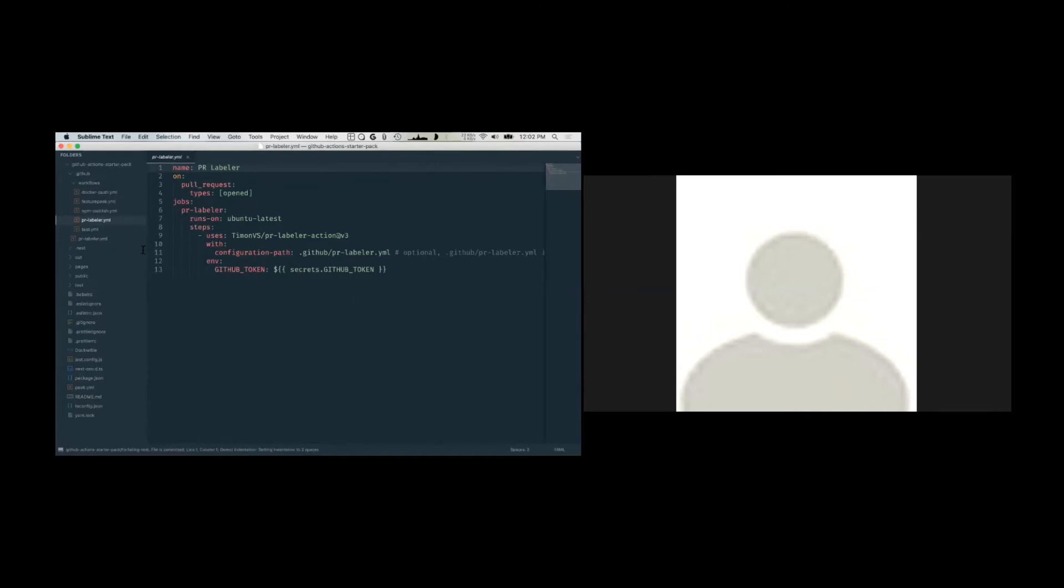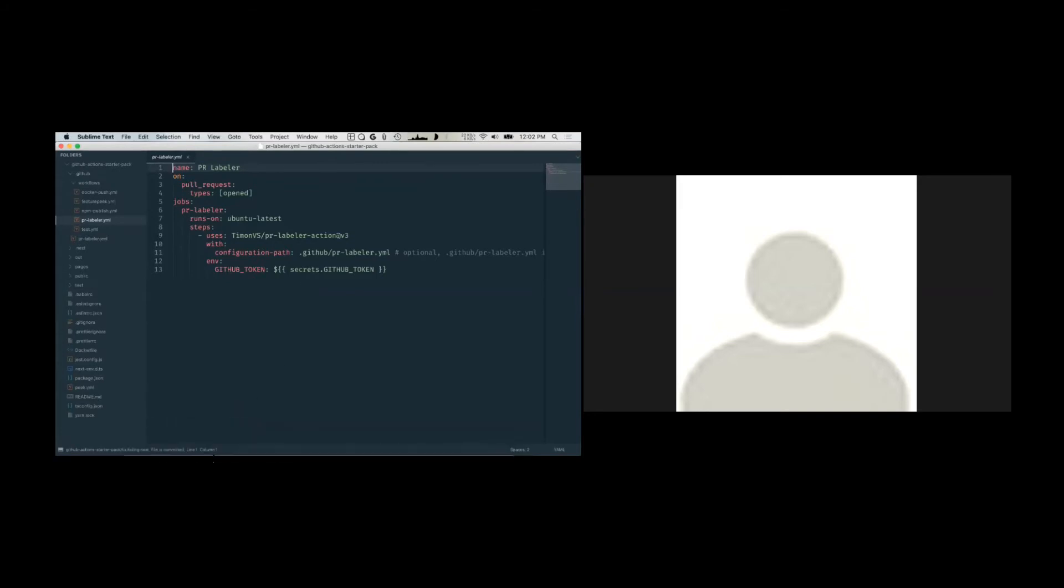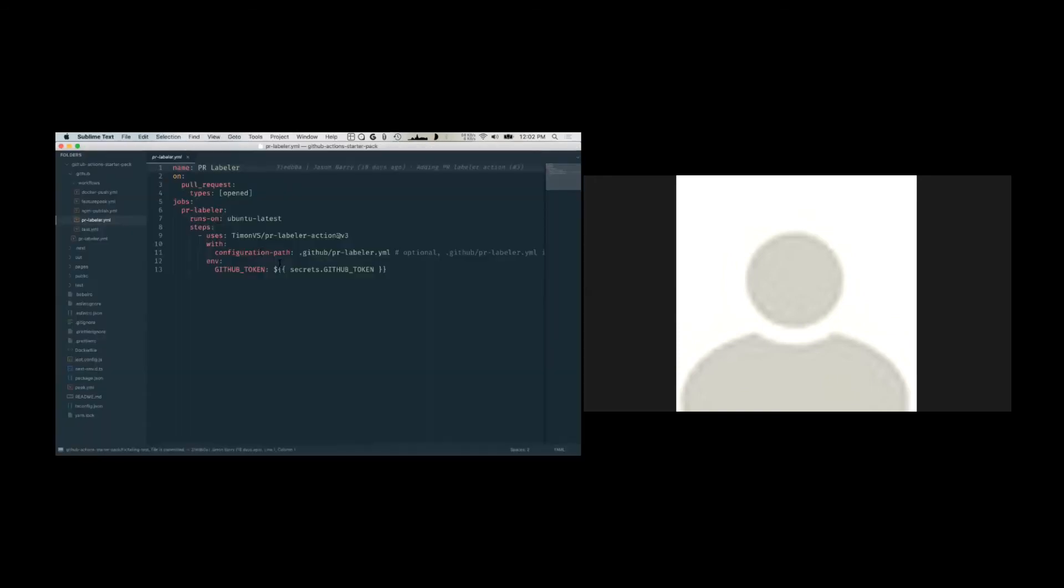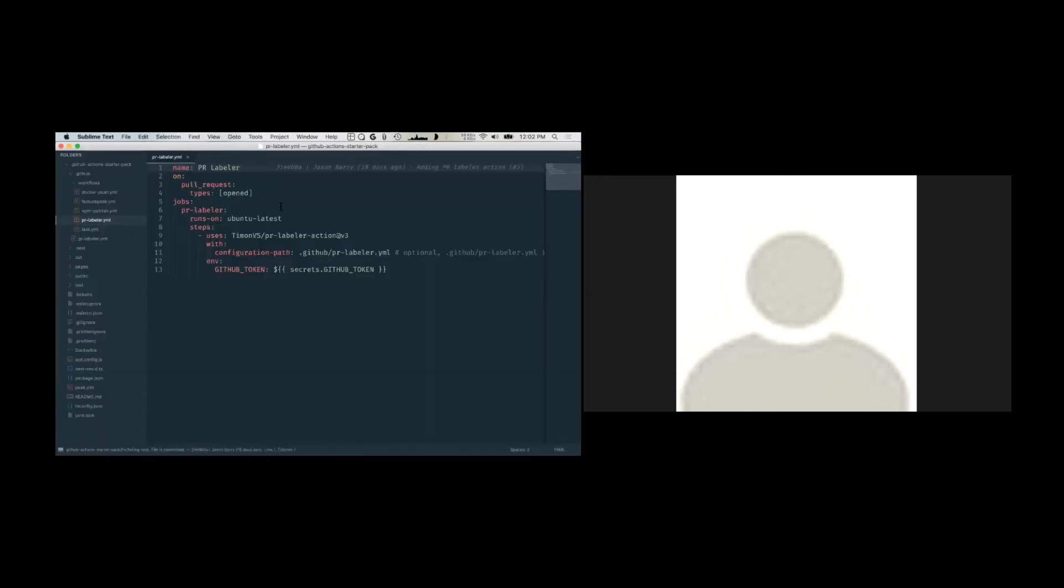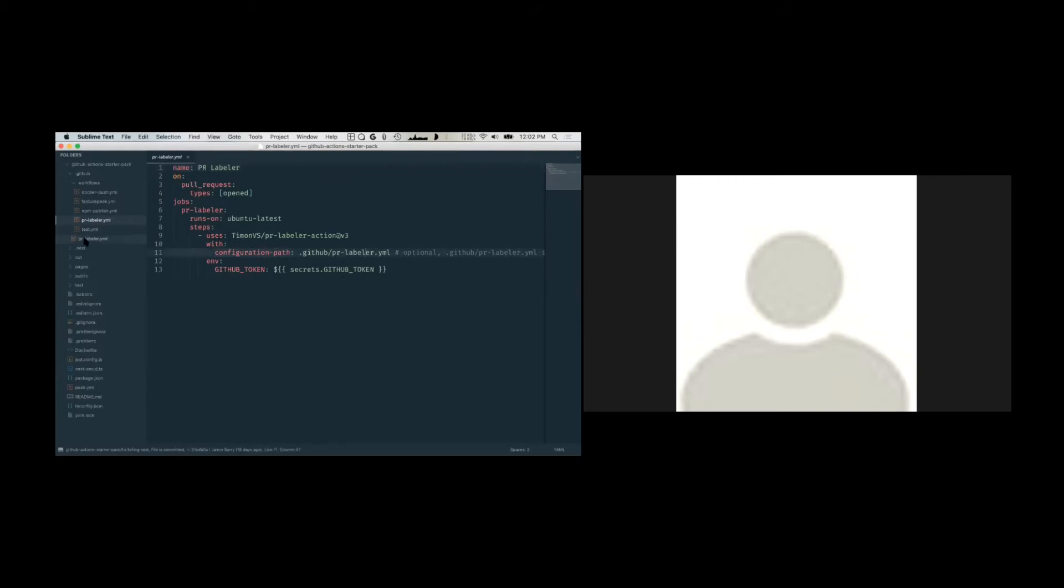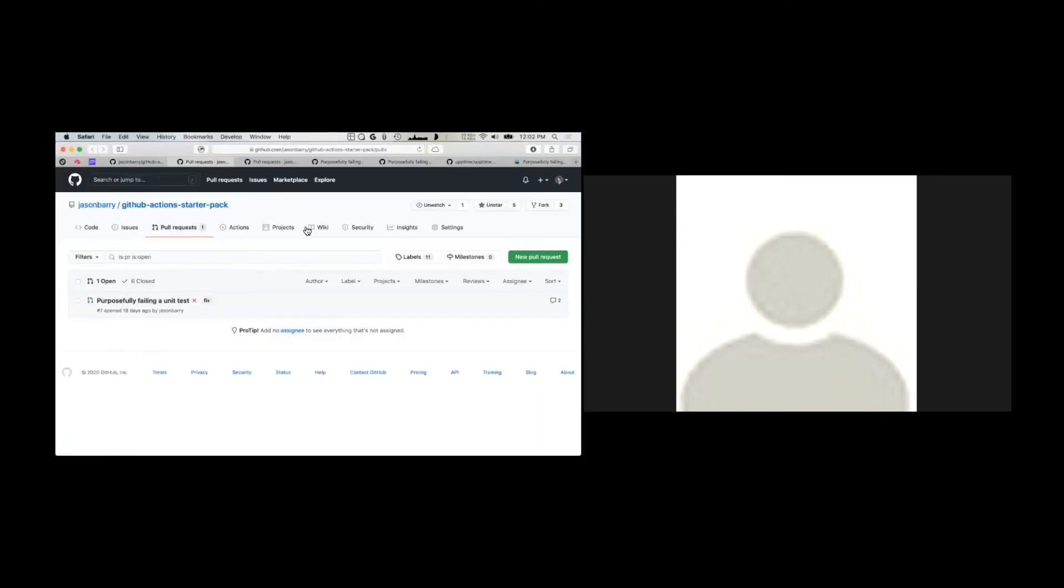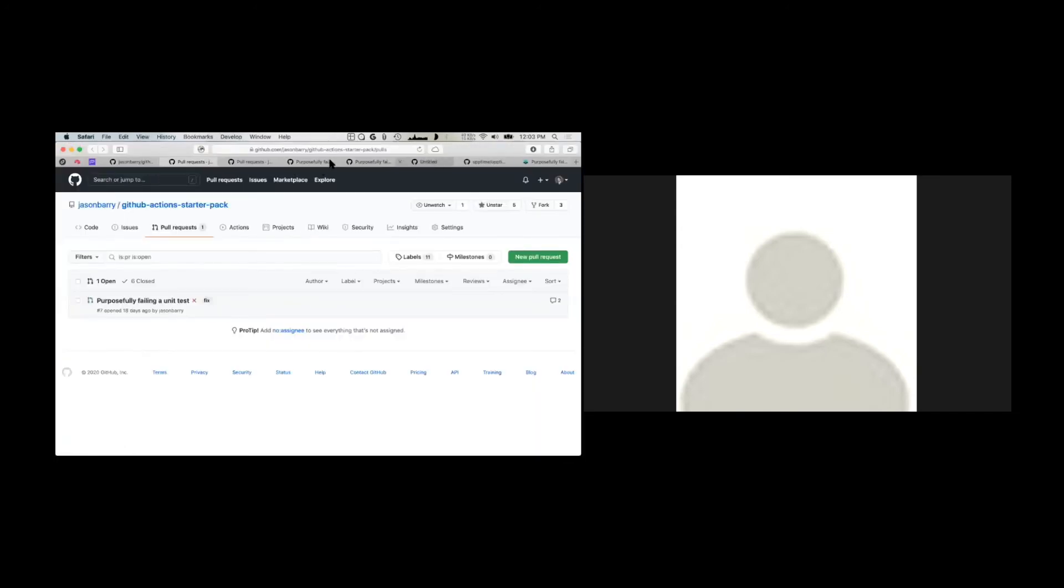Here's a cool one that I found in the marketplace. Basically it automatically applies labels to pull requests depending on the name of their branches. So you might be asking, well, how do you know what keys to add? And how do you know that this is called configuration path and what you put in the configuration path and stuff? Well, there's the GitHub actions marketplace.